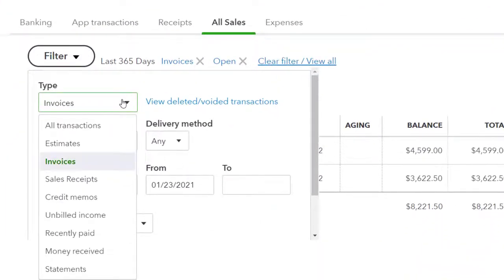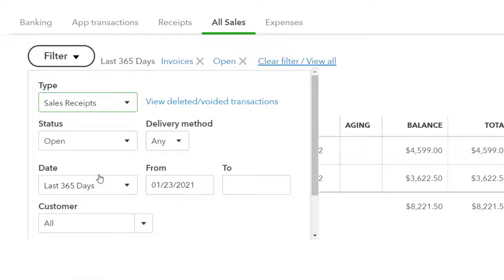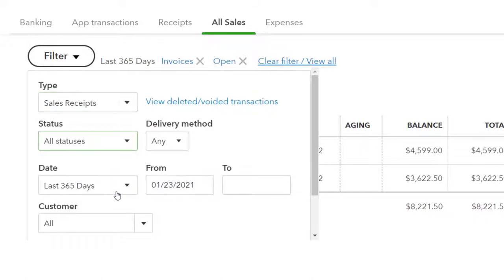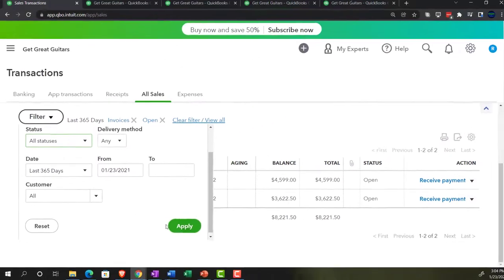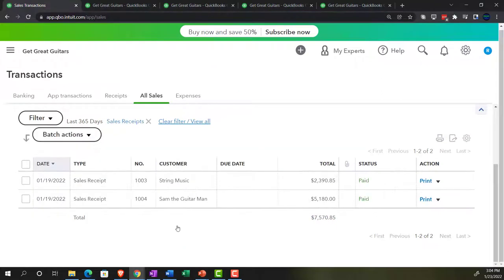Let's change this to show only sales receipts, and set status to All. Apply it out — there are our two sales receipts.